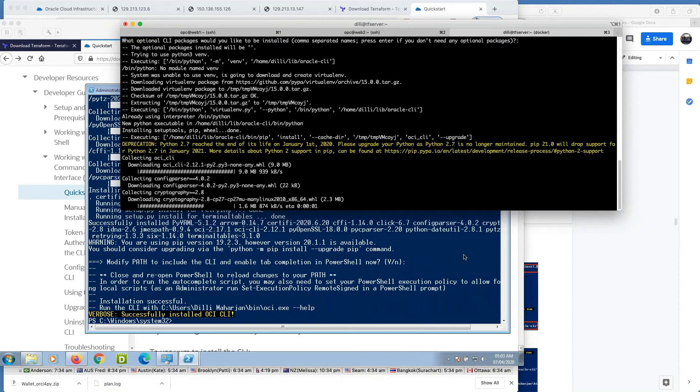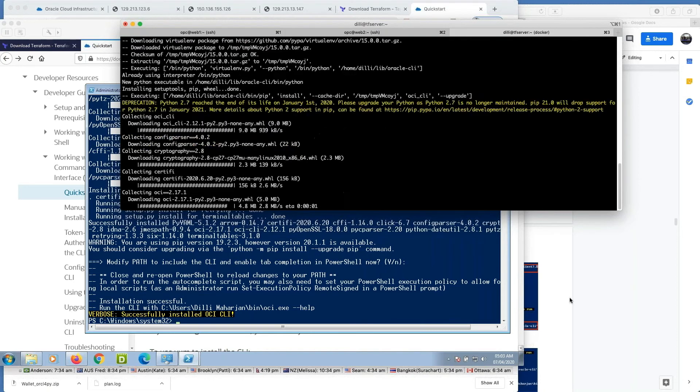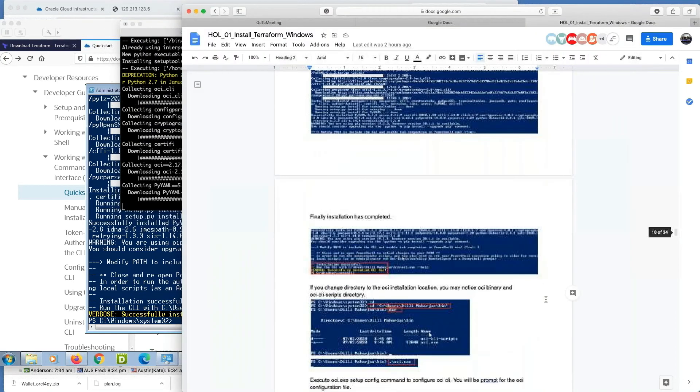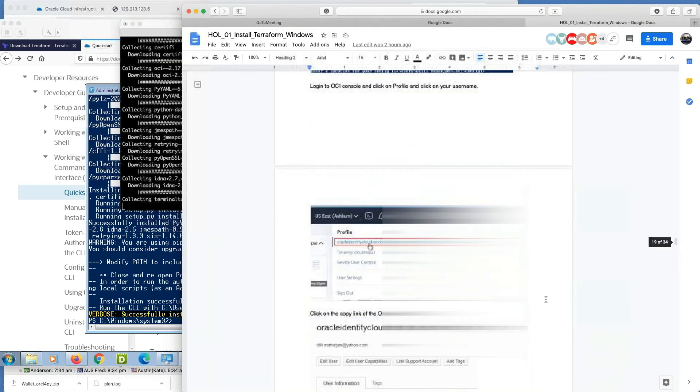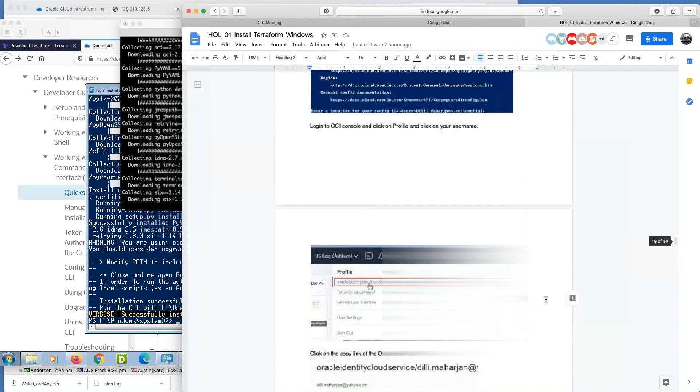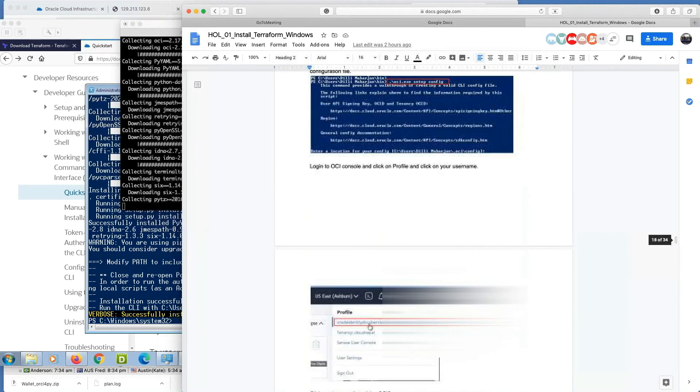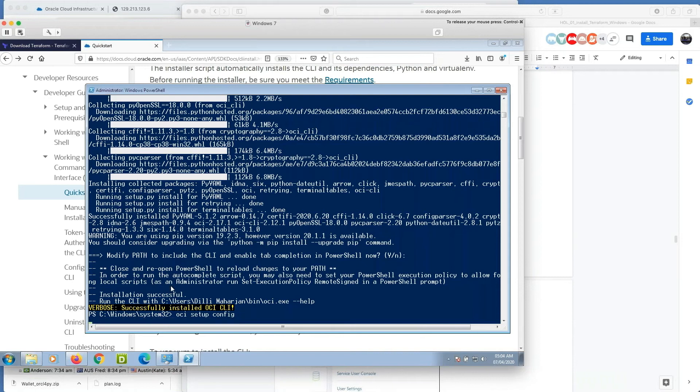At the end it returned successfully installed OCI CLI. So once the installation is complete, we can execute OCI setup config command to set up the OCI. OCI setup config.